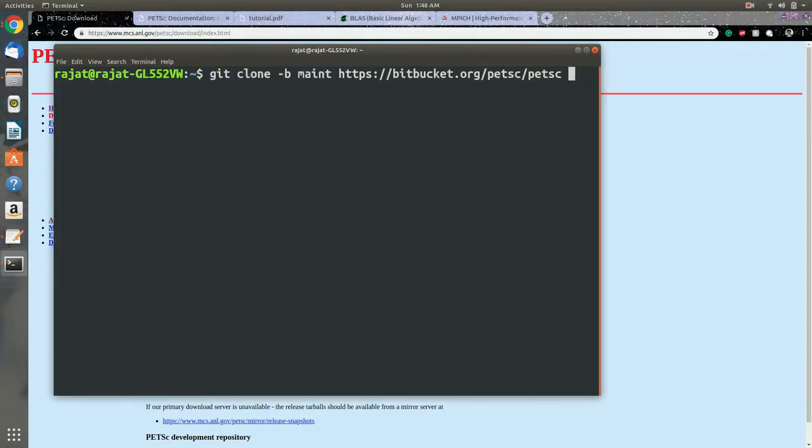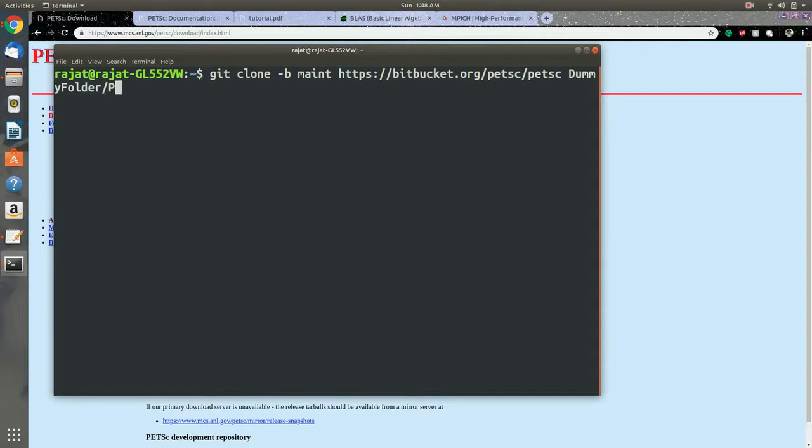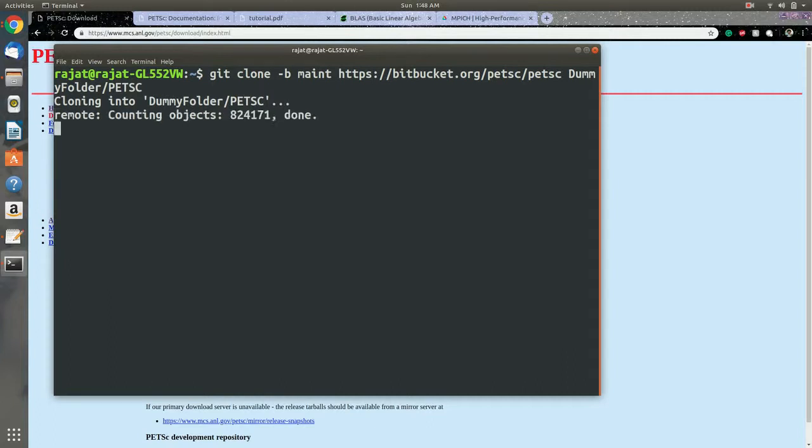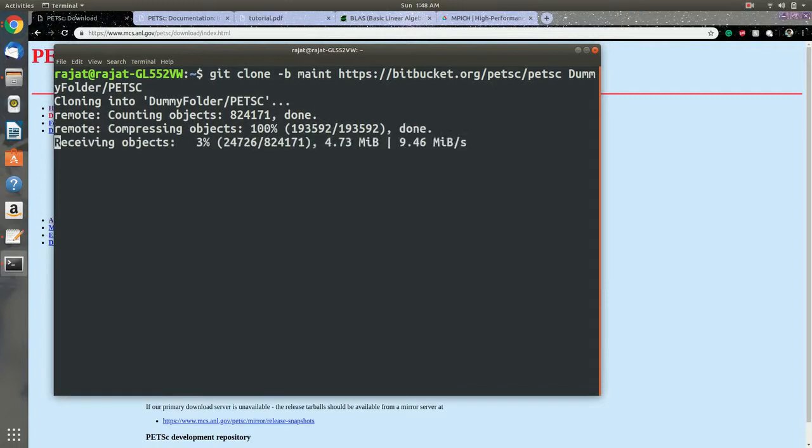Let's name it dummy folder and PETSc. So this is the directory that I'm going to install my PETSc in.